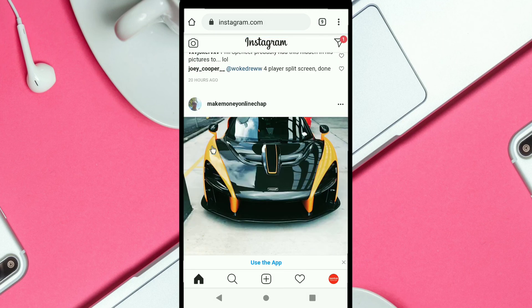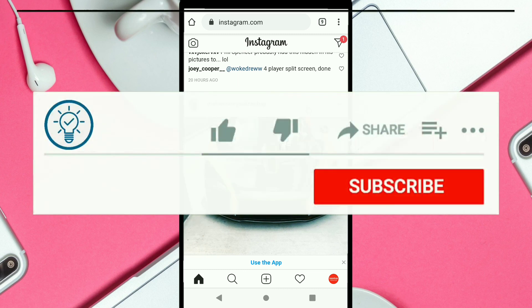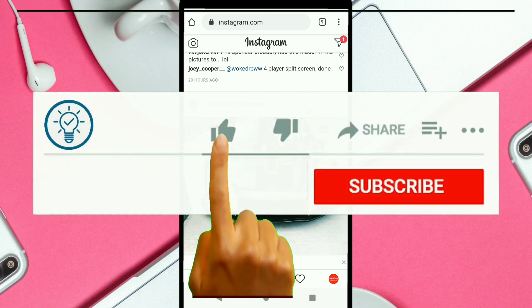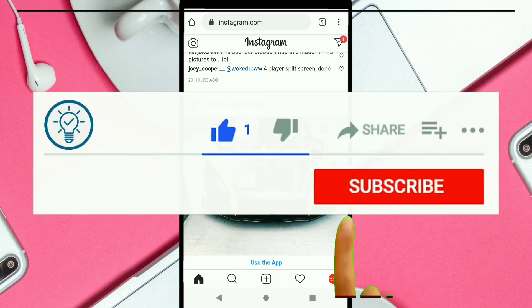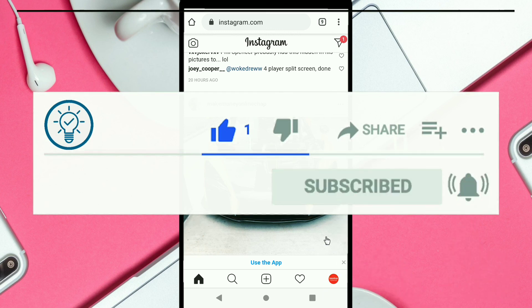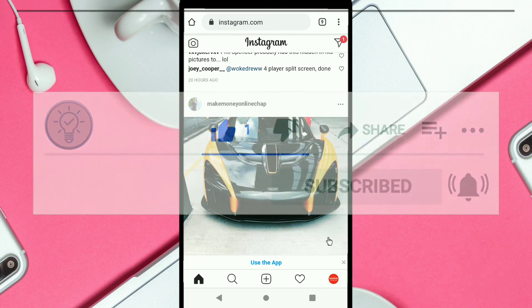I have successfully recovered my Instagram password and gotten back into my Instagram account. This is how you can also reset your Instagram password and recover your account. If you found this video helpful, hit the Like and Subscribe button, and I'll see you in the next video.